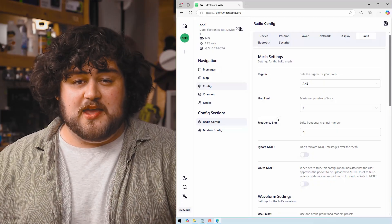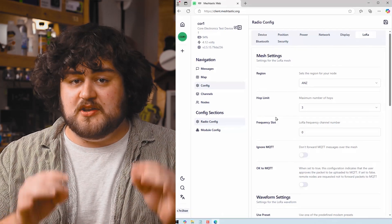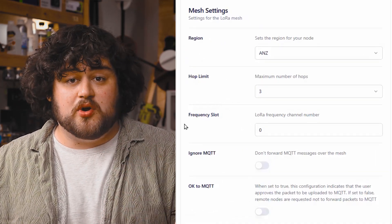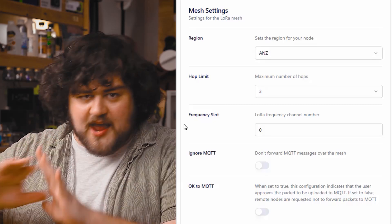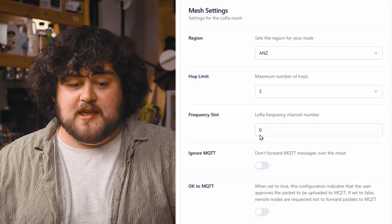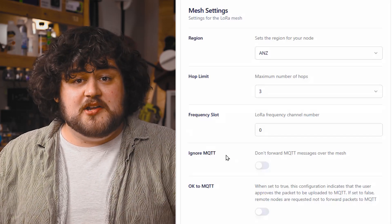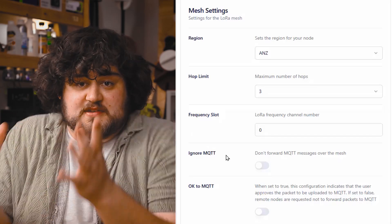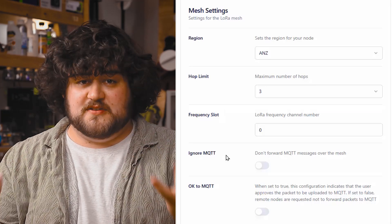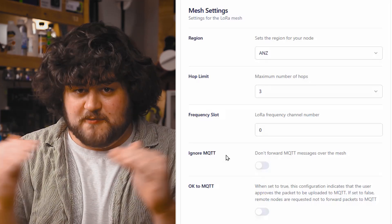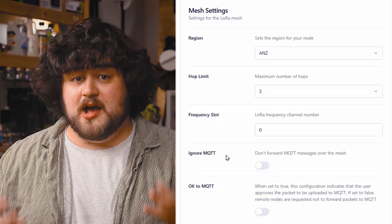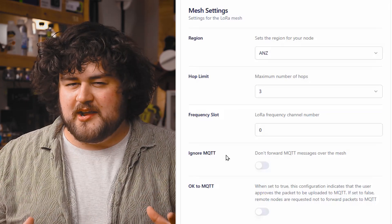There's also one more thing: you should probably manually set your frequency slot. If you set your device to slot zero, it's just going to automatically set your device to whichever slot is the default in your region. In Australia, if I set it to slot zero, it's actually going to be set to slot 20, which is the default number. So if I set one device to slot 20 and another to slot zero, they're actually going to be on the same frequency — zero just sets it automatically, and when I put in 20, I'm setting it manually.